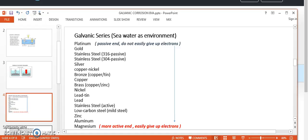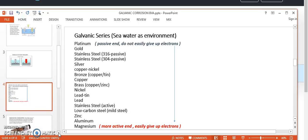This galvanic series is prepared by considering sea water as the environment. In this series, for example, zinc and aluminum are nearby, meaning their chemical reactivities are less different. However, aluminum and copper are far apart in the series. The difference in their positions is higher, so if aluminum and copper are in contact, the corrosion rate of aluminum is much greater compared to the couple of aluminum and zinc. The positions in the galvanic series give us a guideline for the corrosion rate of a metal in combination with another metal.